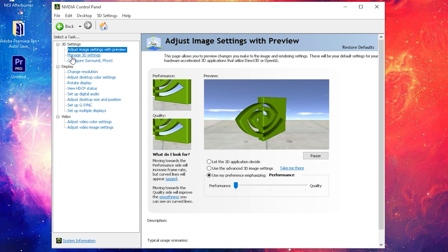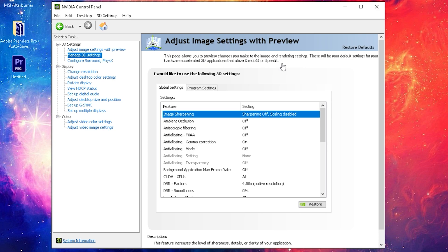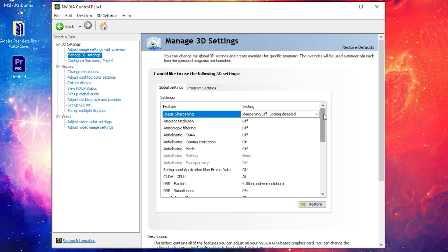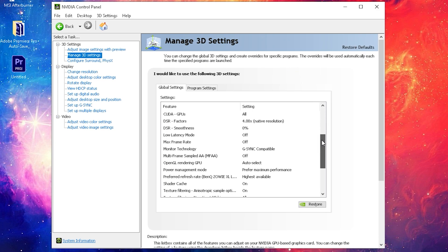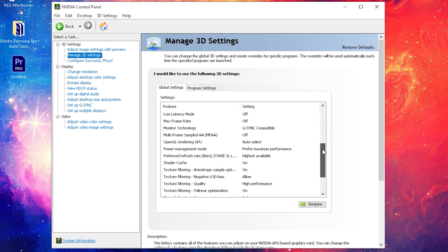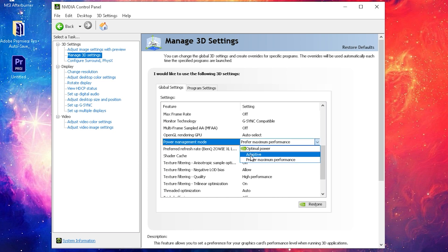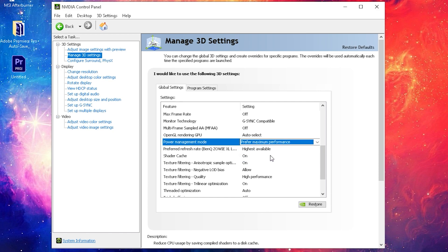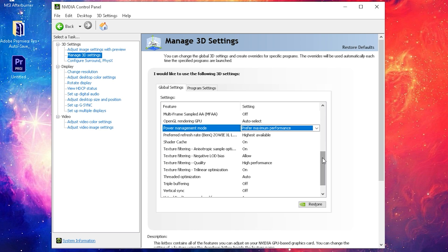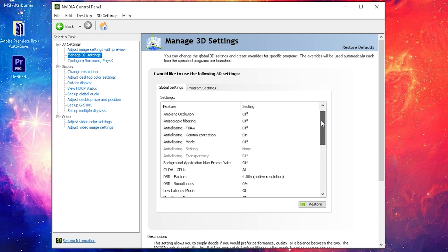Then you're gonna move over to the next settings which is called manage 3D settings. Pretty much all you need to do is replace any comment where it says power management mode - it gives you some options like adaptive, optimal power - always make sure to select maximum performance wherever you got this setting. Like here texture quality high performance, so the texture is a little bit lower but you get the most FPS.